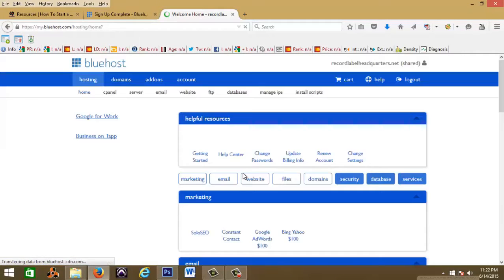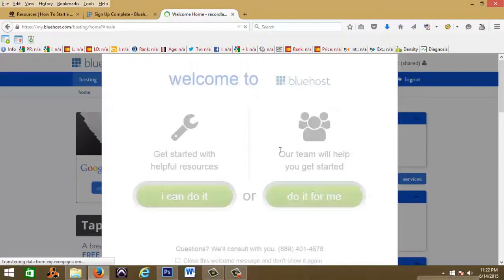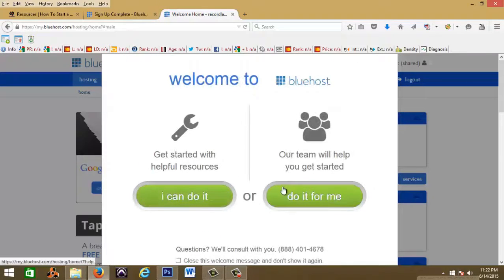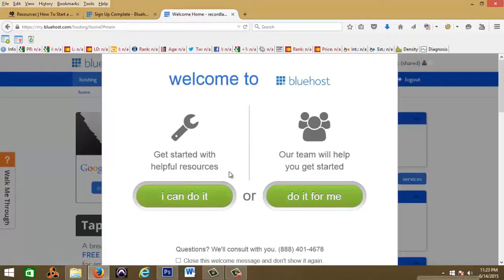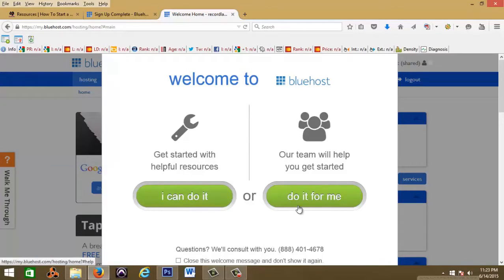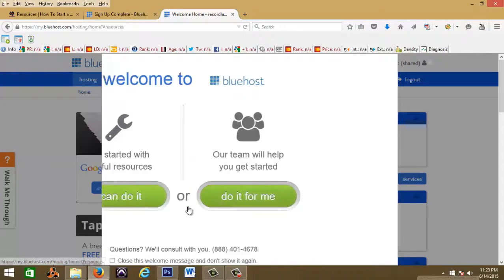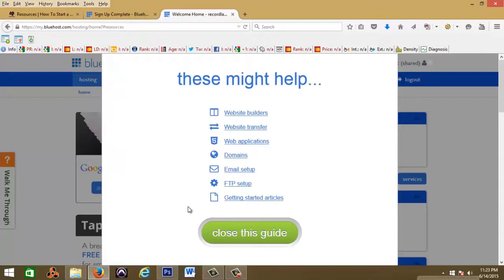All right, no thanks I'm not interested. So welcome to Bluehost. We have the resources, I can do it, you can do it for me. We're gonna go with I can do it.